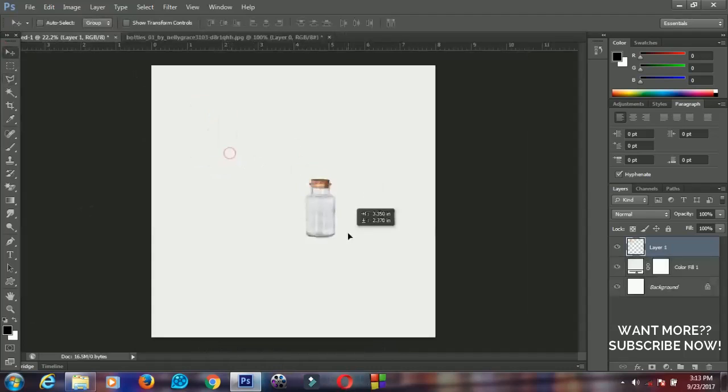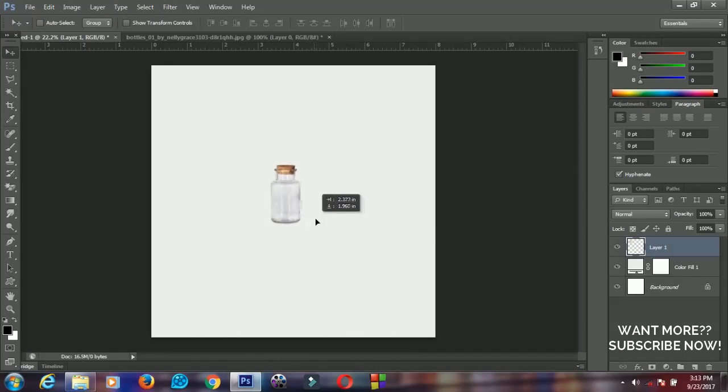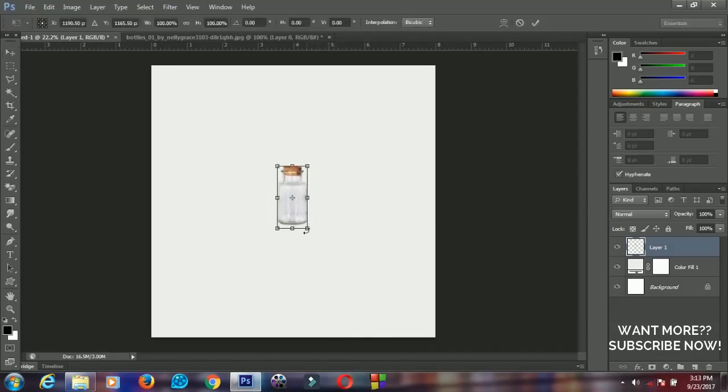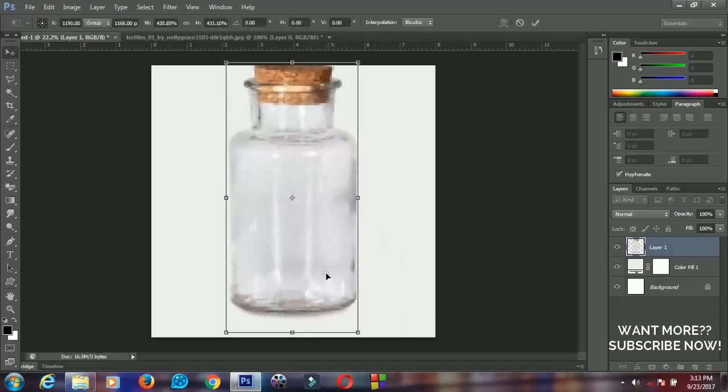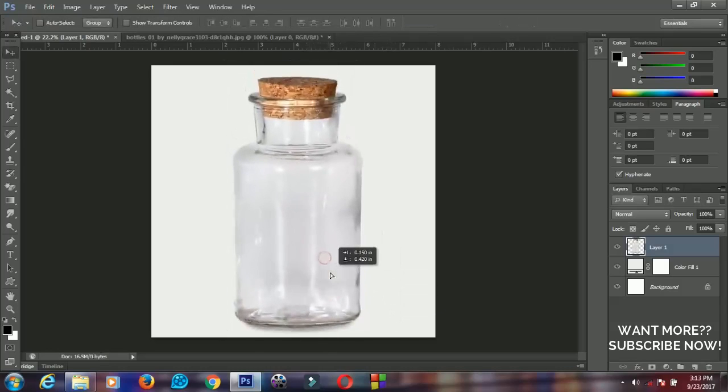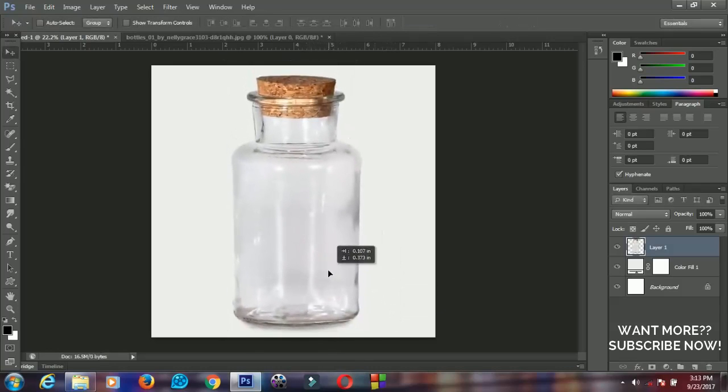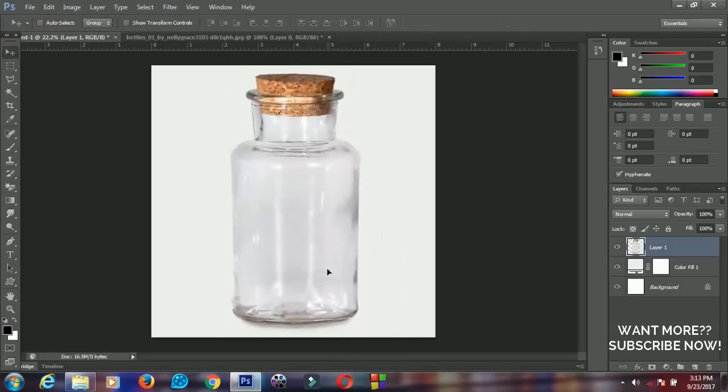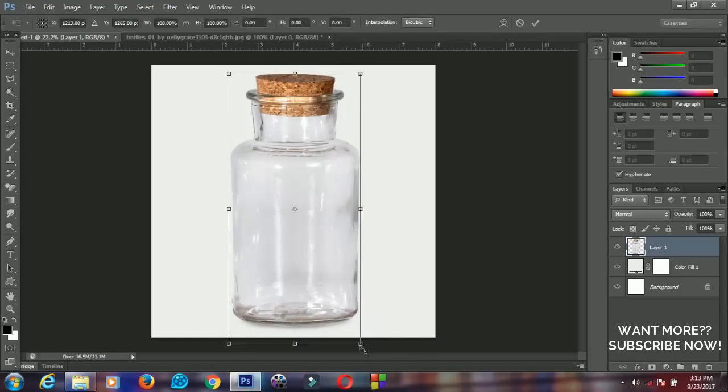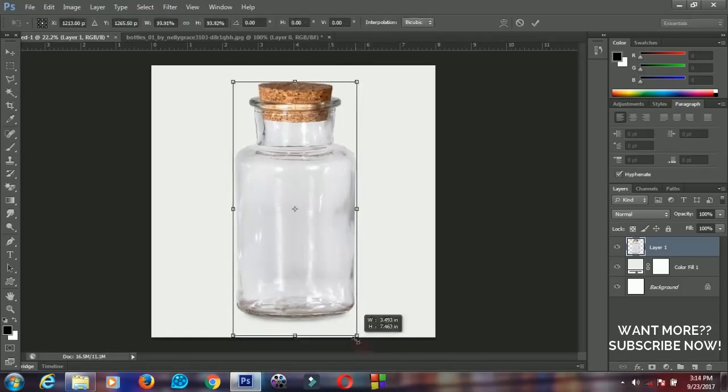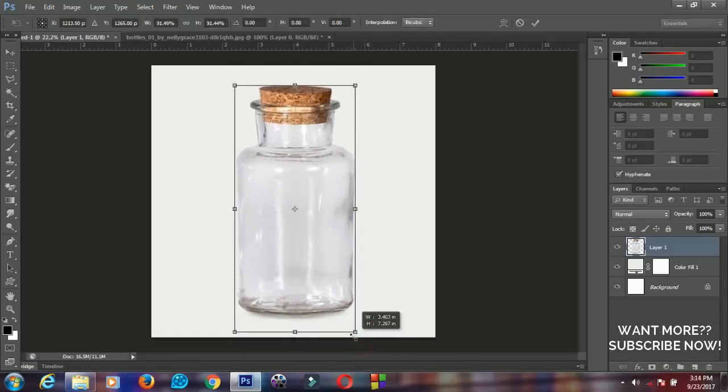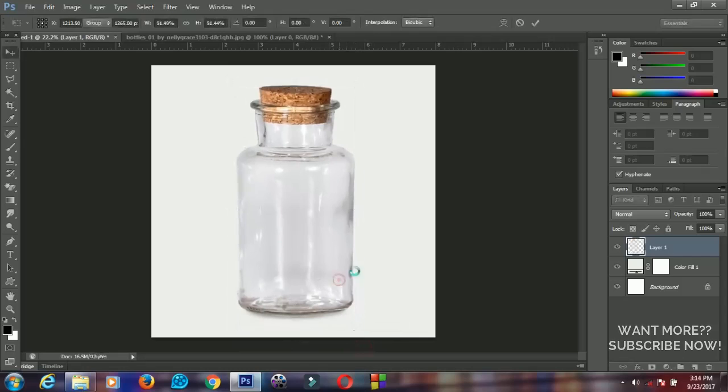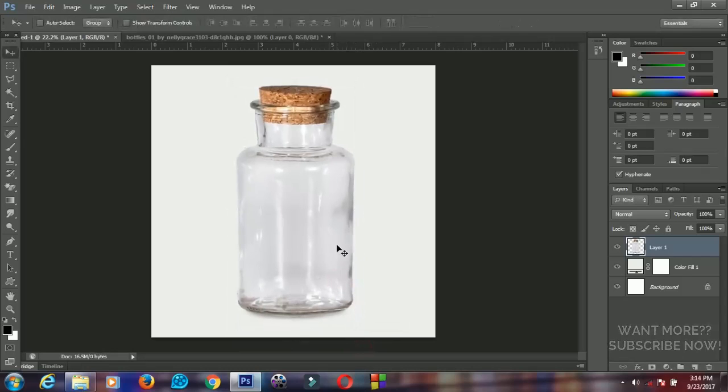Send your bottle to the new layer, then press Ctrl+T to resize it. Position it very nicely like this. You can scale it down a little bit, something like this.